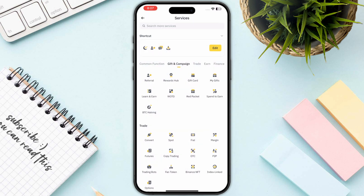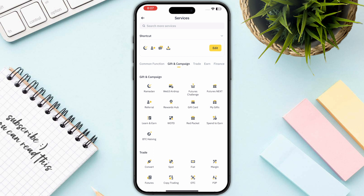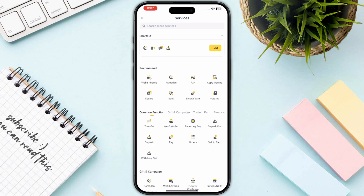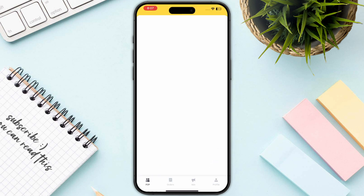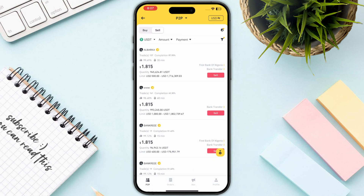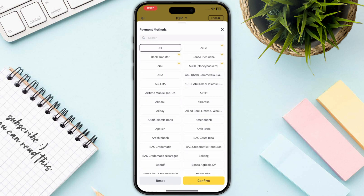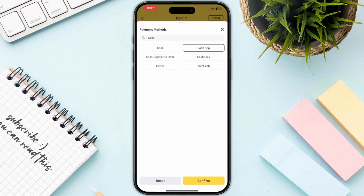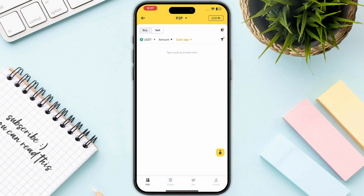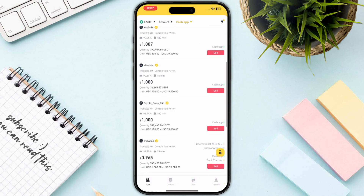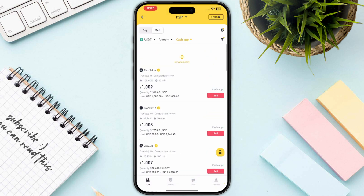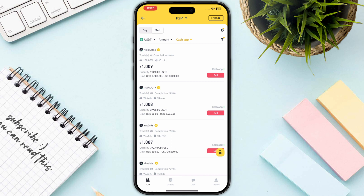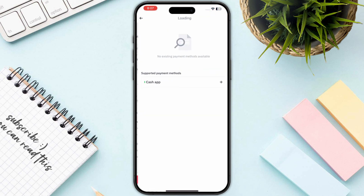Now go for the P2P section. Once you click on P2P, click on the sell button, then go for the payments. You can search for Cash App, and once you have selected Cash App, click on confirm.